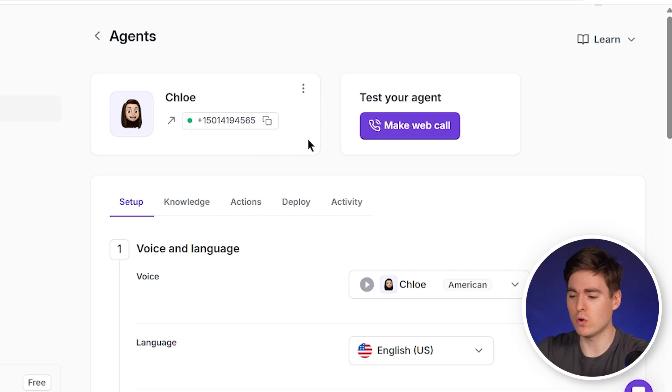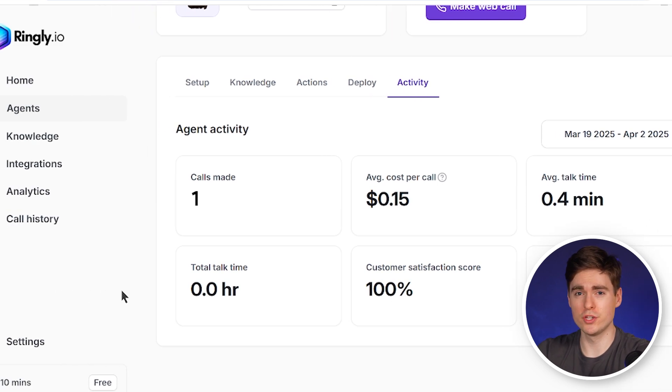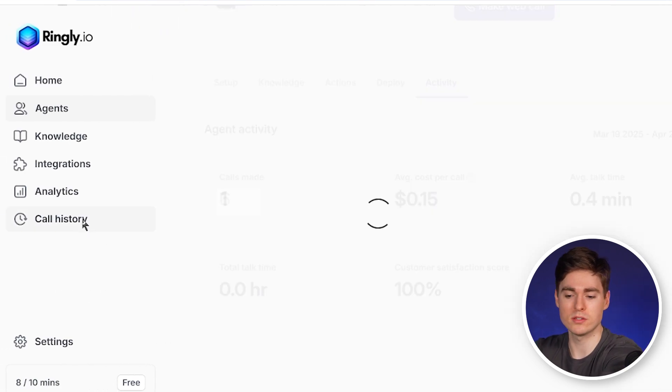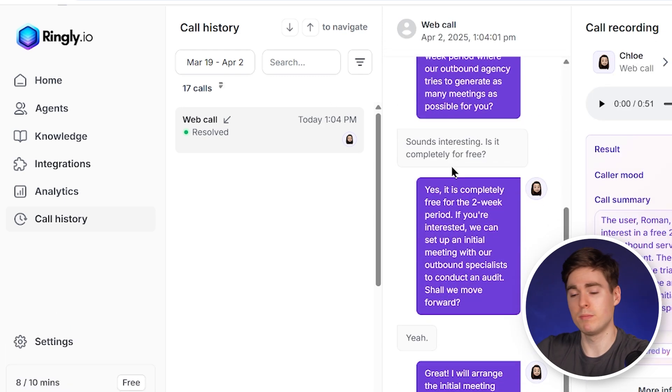So this was our first call with Chloe. As you can see, it sounded quite natural and she did exactly what we told her — we're an outbound agency and she should schedule a meeting for a first free audit. We can also get an overview of how Chloe performed by clicking on activity, where we can see the number of calls made, average cost per call, and a lot more data. Under call history, the actual call conversation has been recorded so we can listen to the recording or just read the transcript of the call.